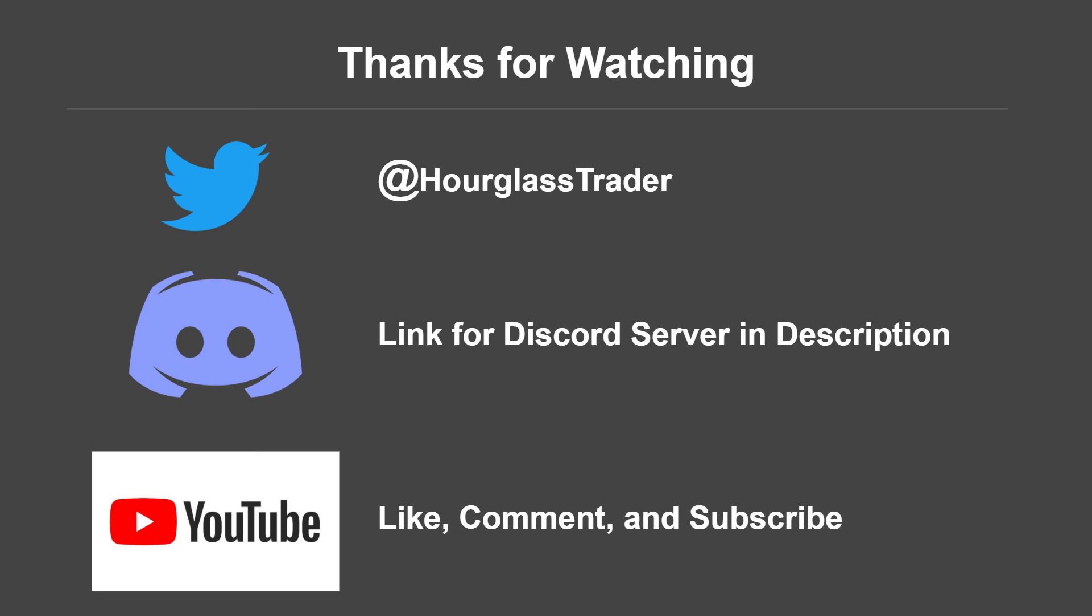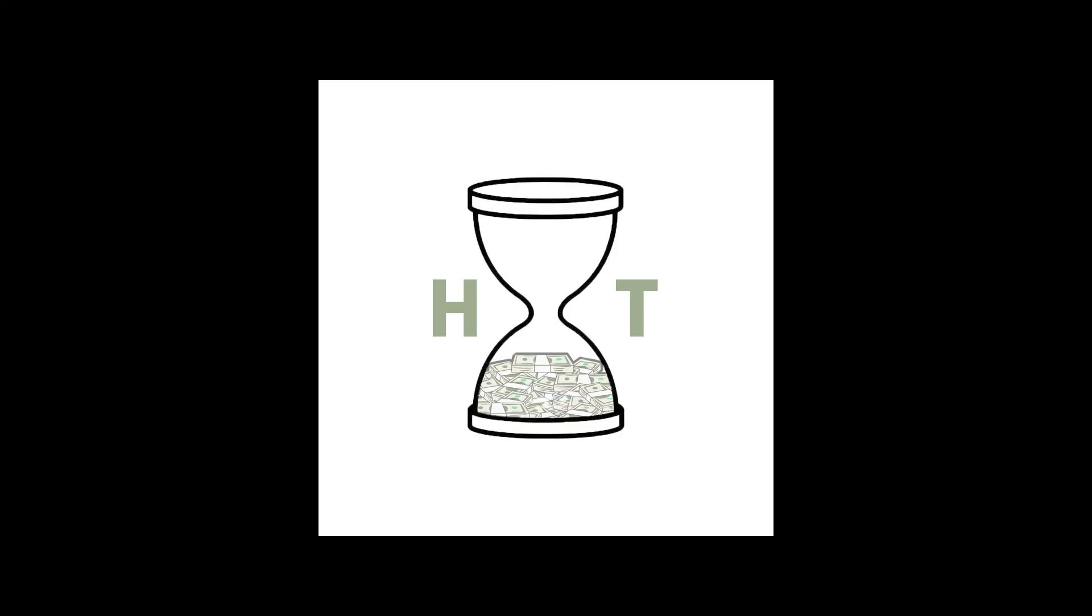We're hoping to have that posted soon, but in the meantime, give us a follow on our other social media accounts and be sure to subscribe so you can stay up to date with our content as it comes out. Until next time, this has been the Hourglass Trader, where as time passes, we make money.